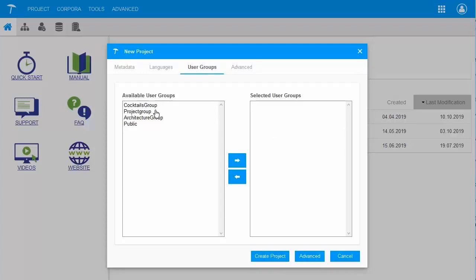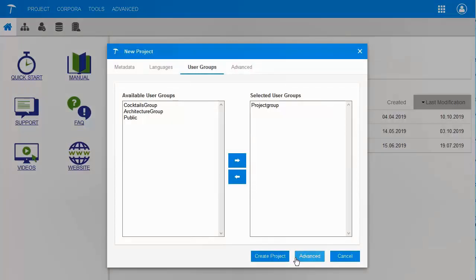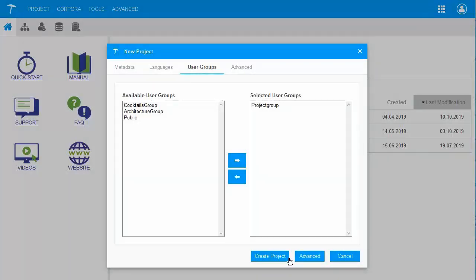Here, I am asked for the user group for my project. There will be a dedicated session on user management which is related to this topic. I simply choose Project Group for now. In the Advanced tab, I can add additional settings or information to my project, but this is not required for the moment. And I can just click on Create Project.